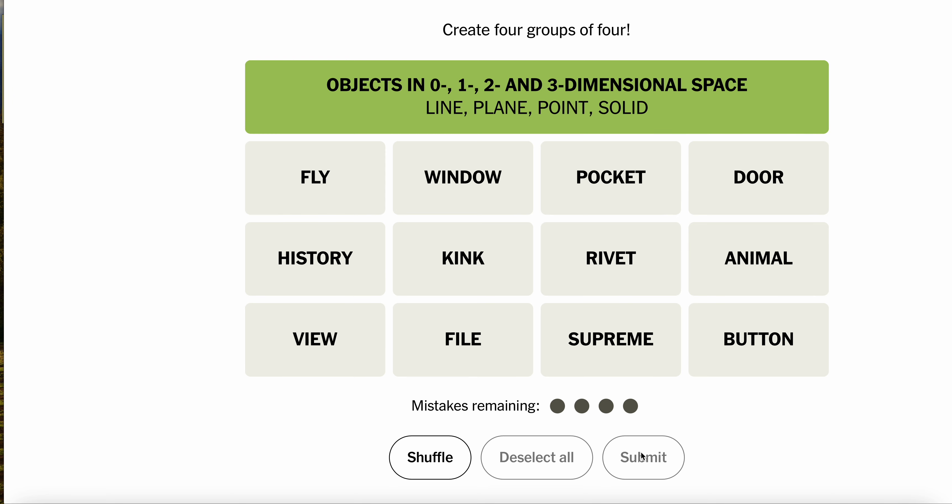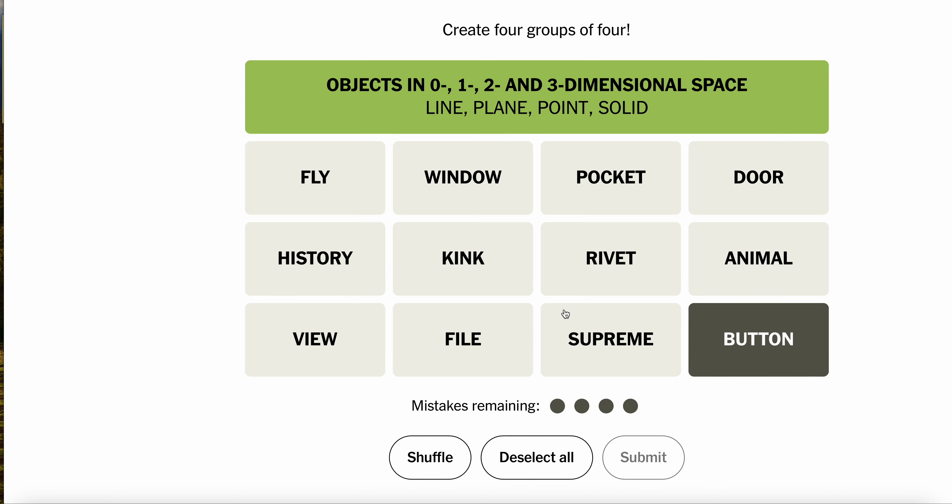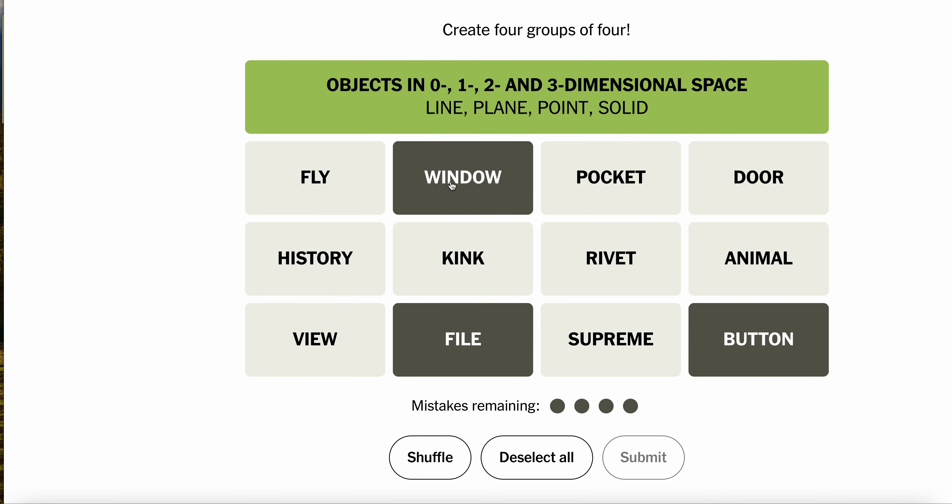A fly. A flywheel, maybe. I don't know. Wheel. A button. A button. A file. A window. And your history.